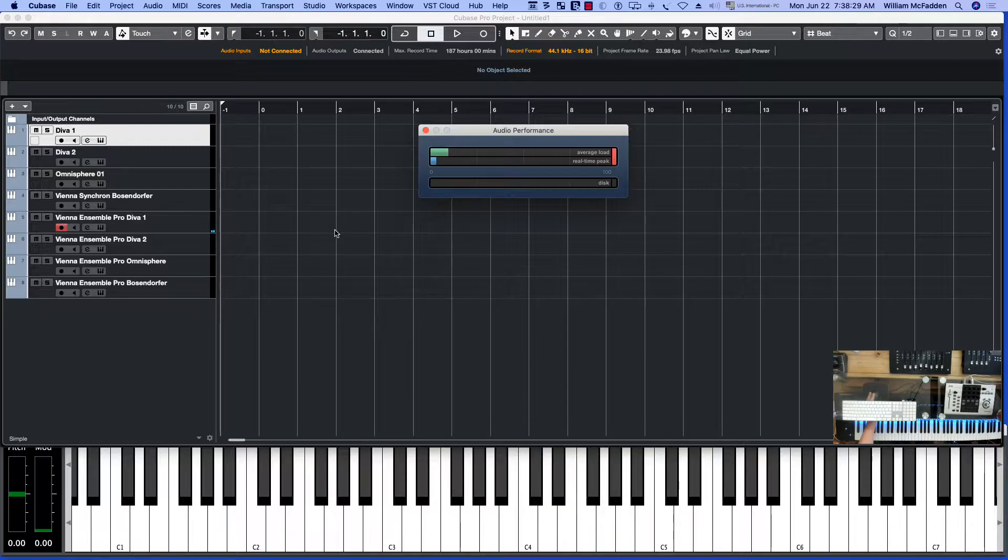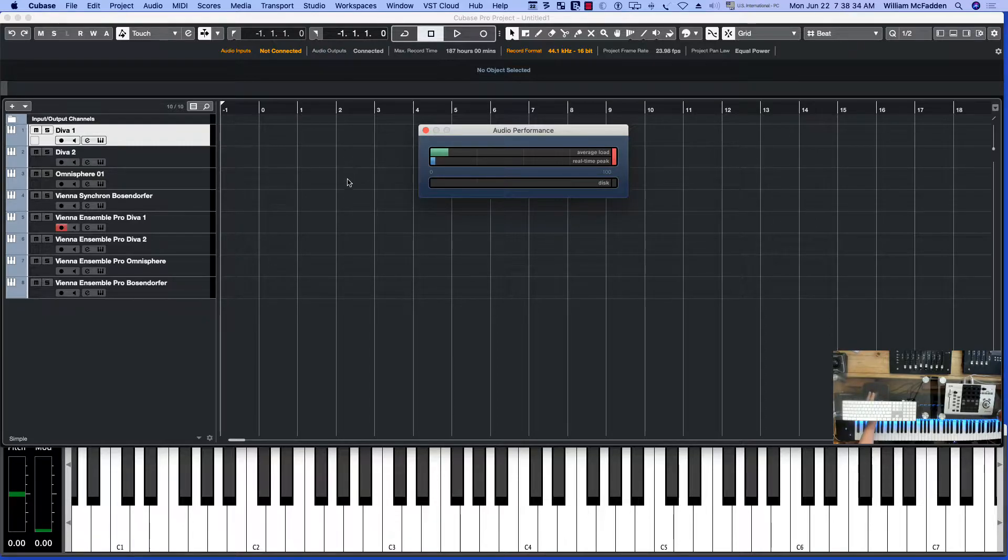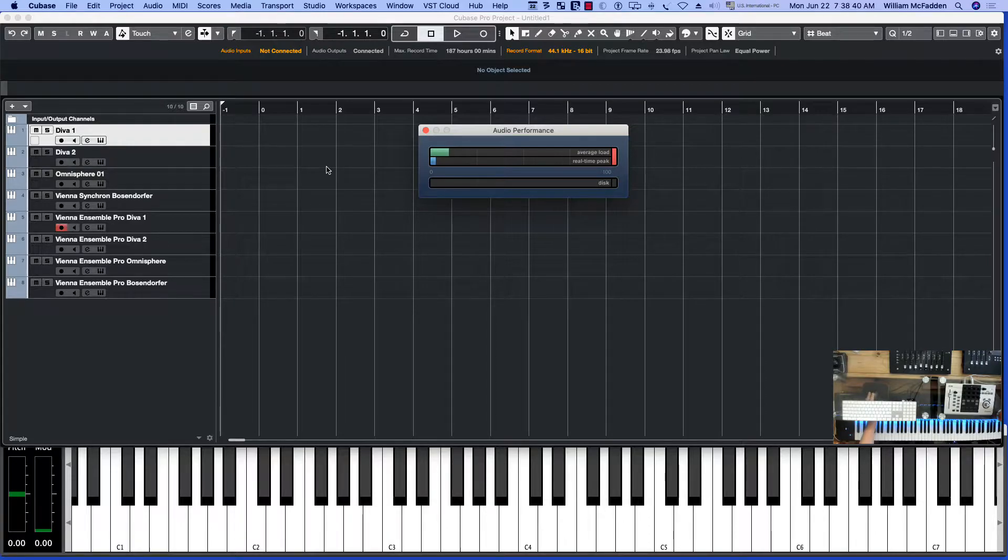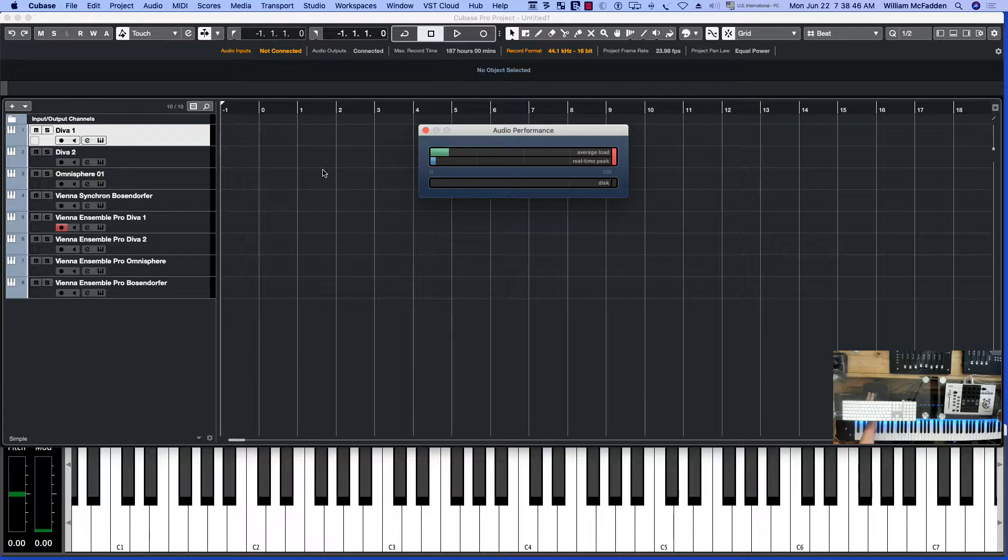A remarkable difference. And I'm not running this on another computer, I'm running this on the same computer. I haven't networked to any other computer, I'm using Vienna Ensemble Pro on the same machine.